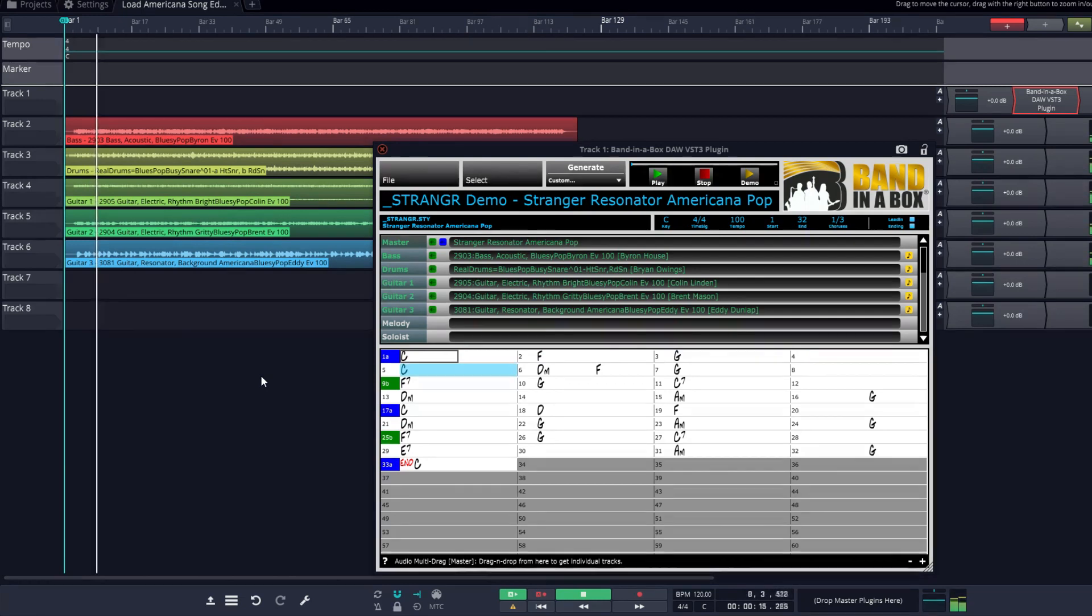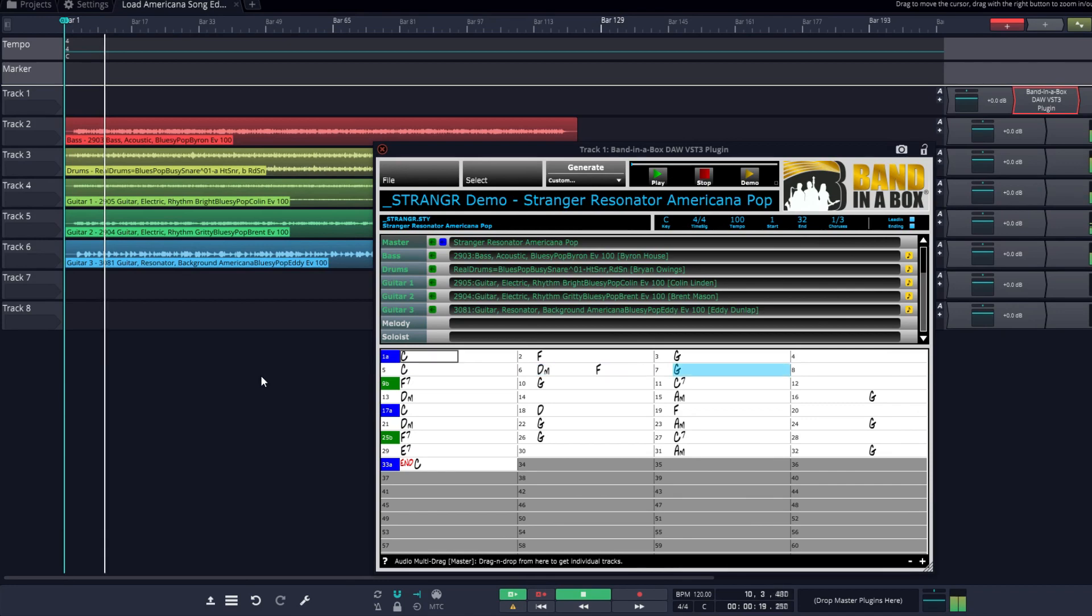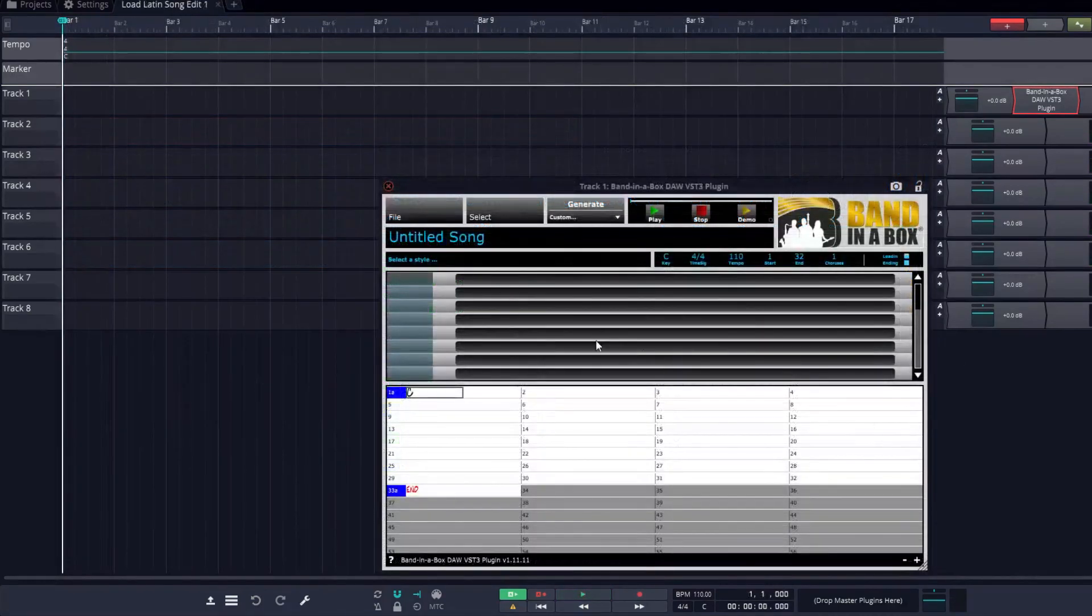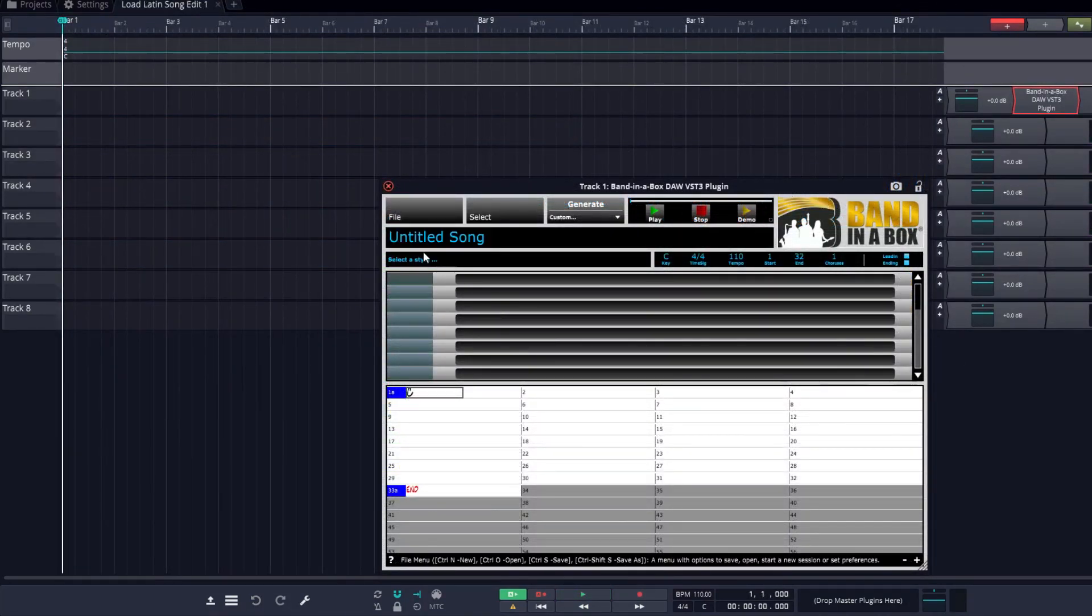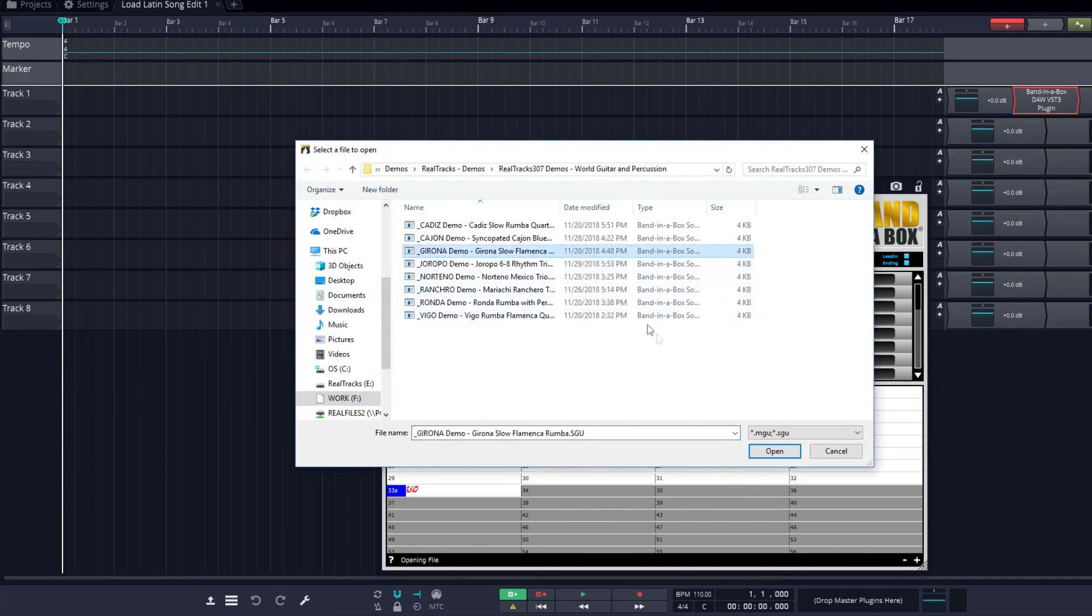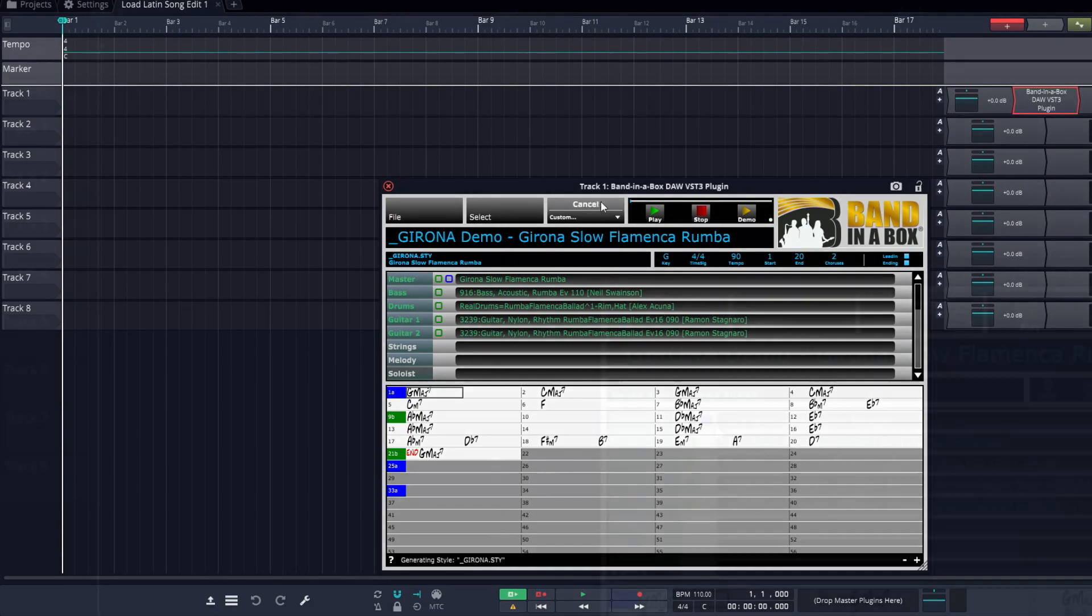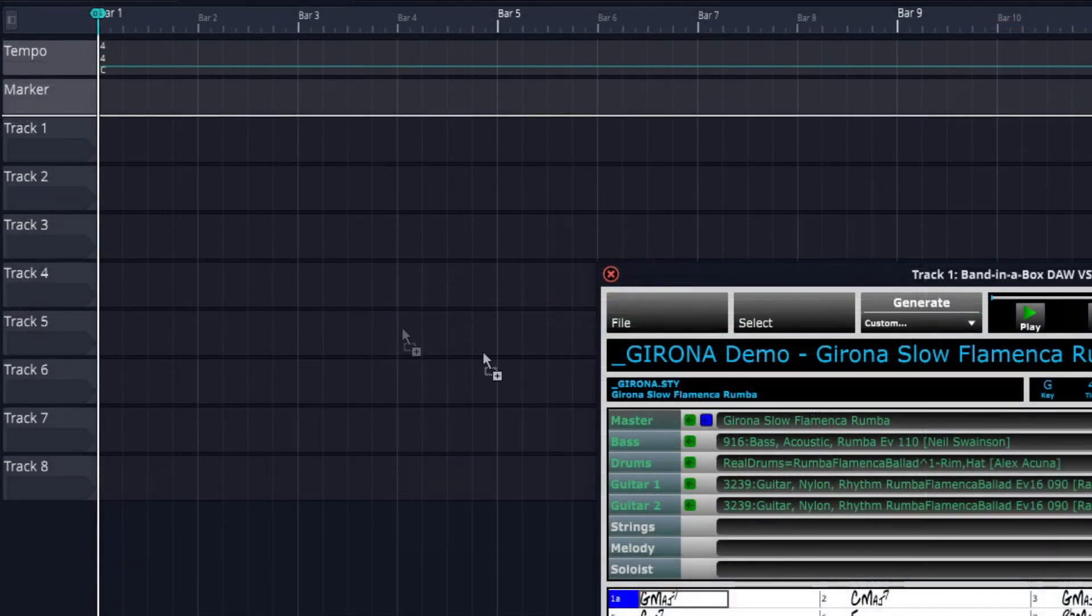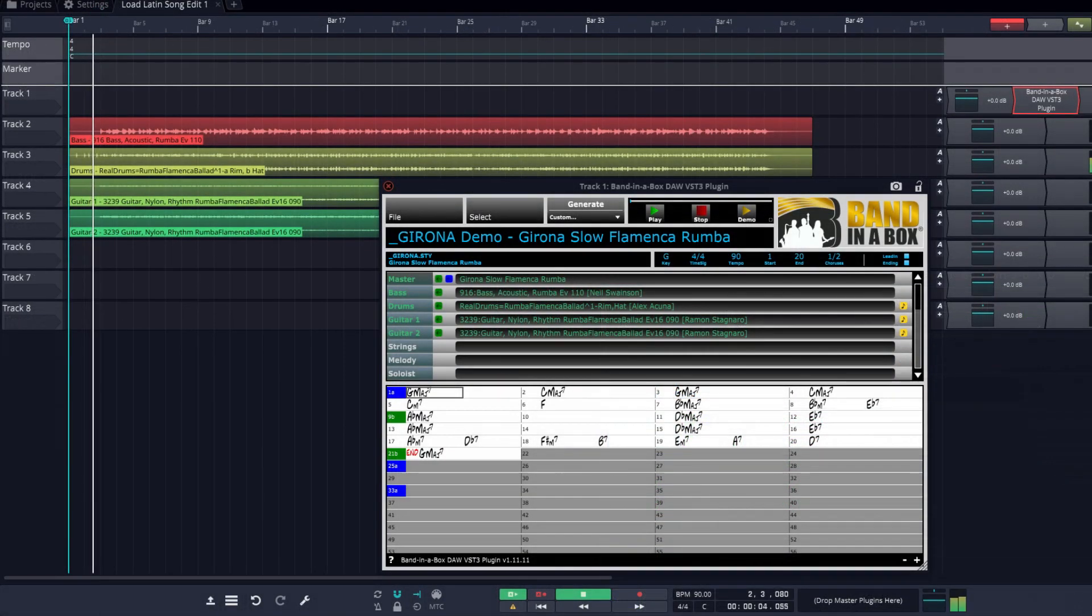You can also save anything you enter here as a Band in a Box file. One more quick demo, I'll open another file. Let's check out the demo for our rumba style. The style on this song features the legendary Alex Acuna on drums, as well as the amazing Ramon Stegnero on guitar. I'll generate, drag the tracks in, and here it is playing.